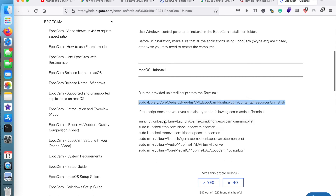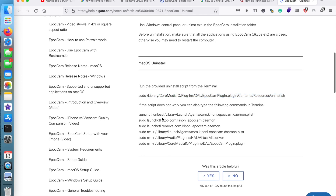In case the first command didn't work for you, there are multiple commands that can help you figure this out. If the script doesn't work, you can type these commands and try to uninstall it on your macOS. Thanks for watching, hope this video was useful — have a great day.